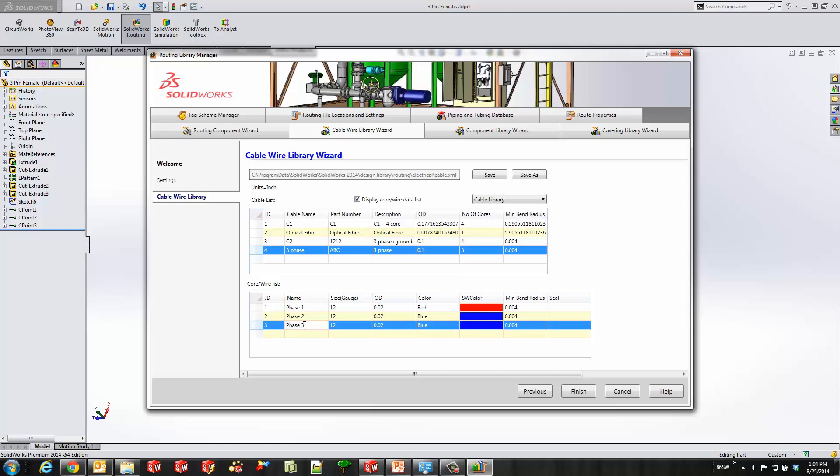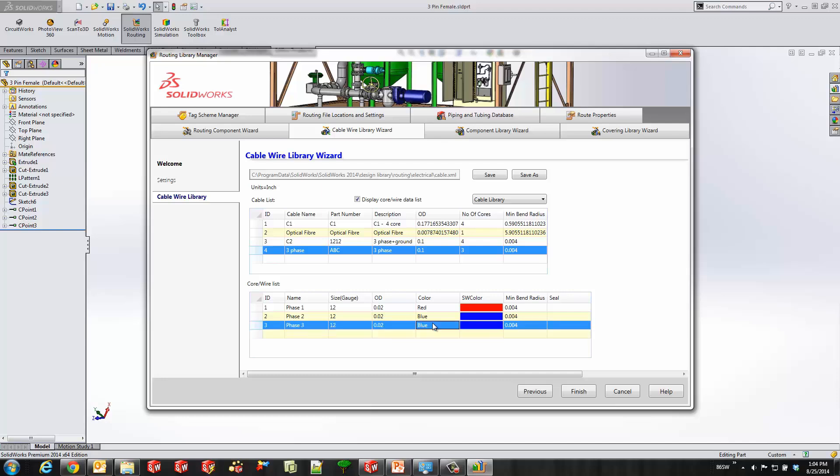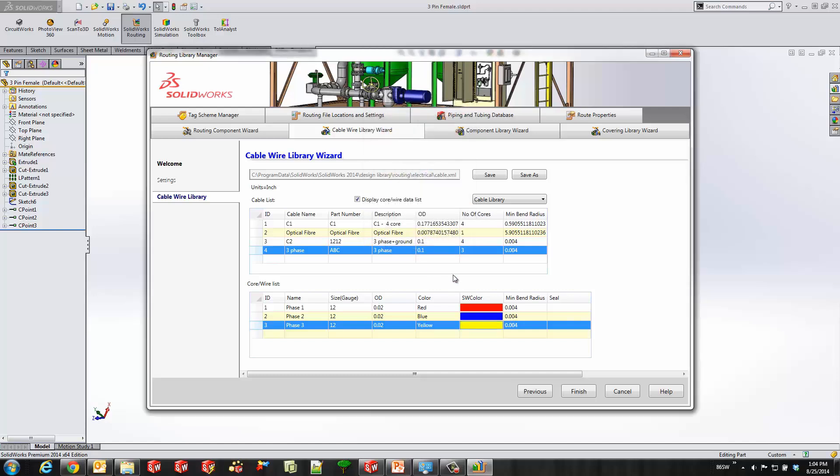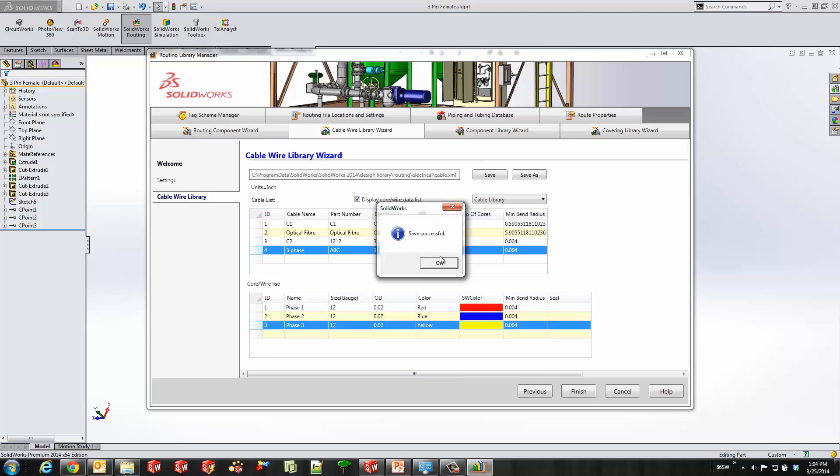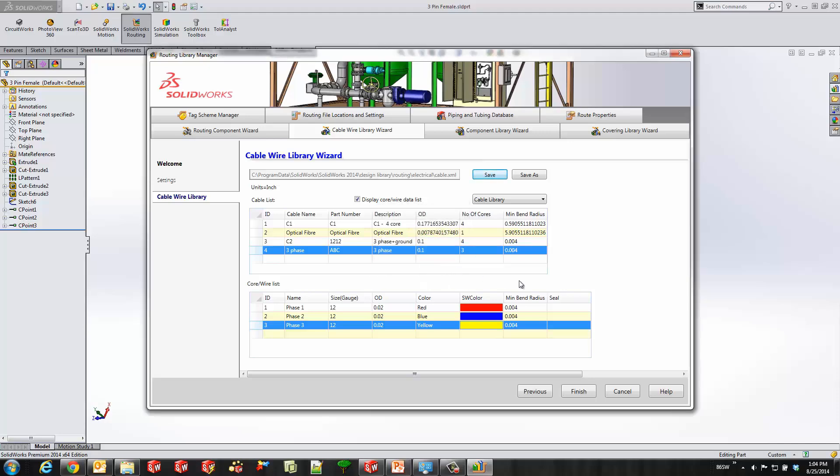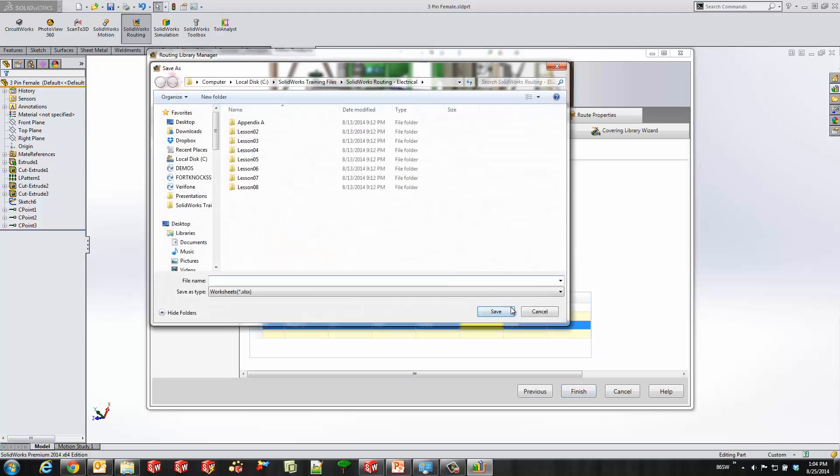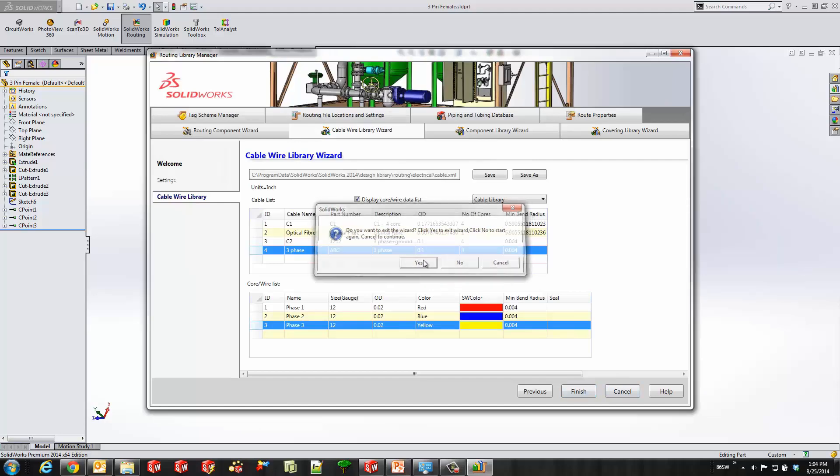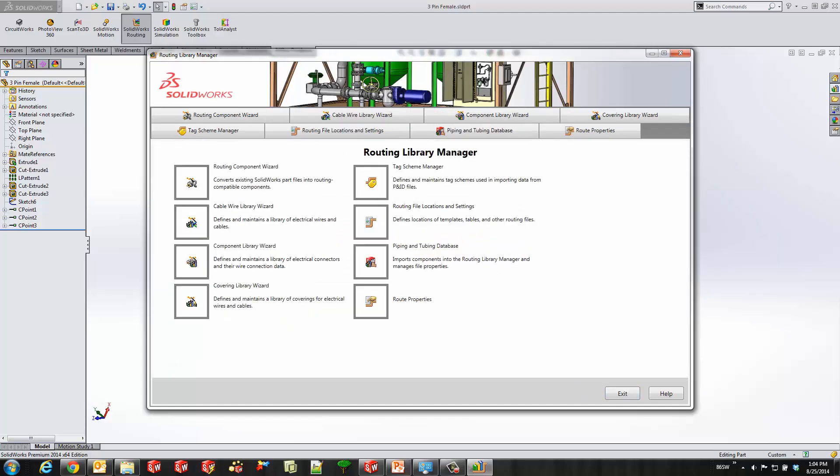I'll go ahead and fill some information about this. I could fill out the size gauge, the OD, the color. So I'll change the color to yellow let's say, hit okay and fill out the minimum bend radius or the seal if I wish to do so. But remember hit the save button at the top when you're done. And we could go ahead and close this now. So now we'll go ahead and start using our routing component and our cable we just created.